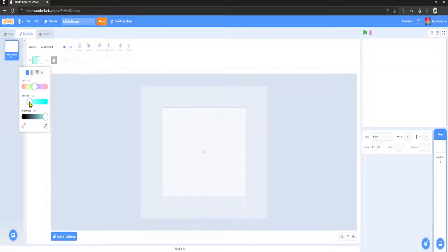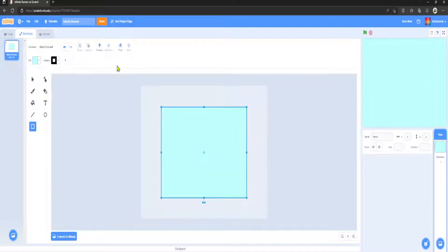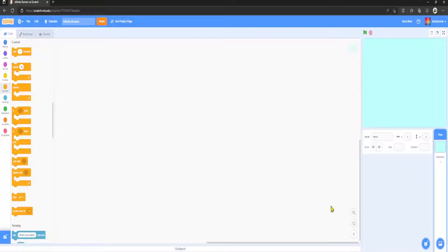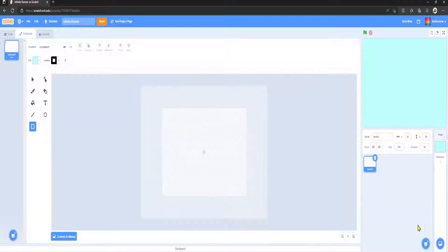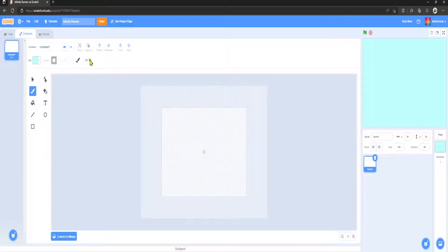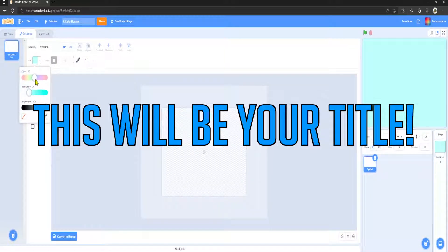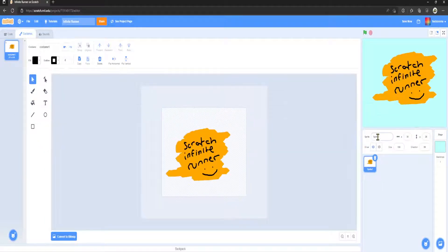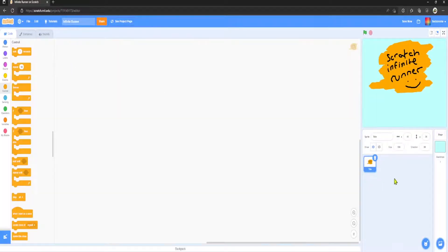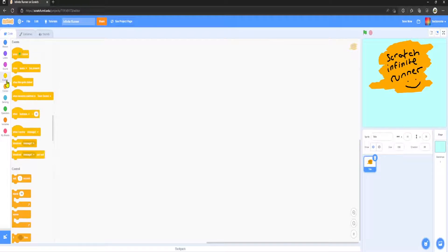Now I'm going to make it a nice sky color. What we're going to do is actually make a sprite. I'm going to draw a sprite here, grab the pen, and I'm going to go for a nice orange color. I'm going to call this title.